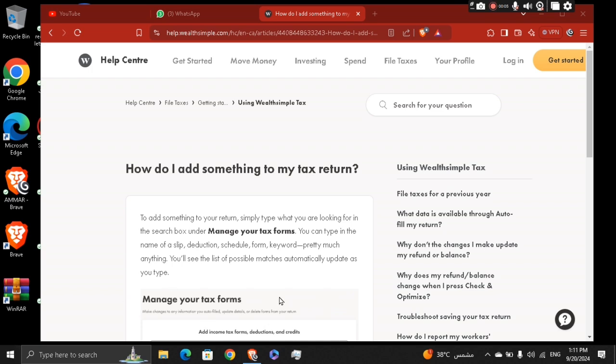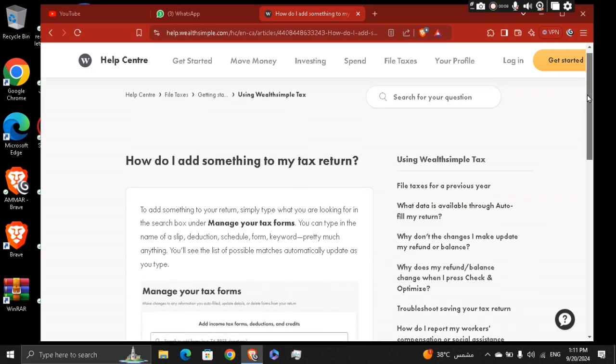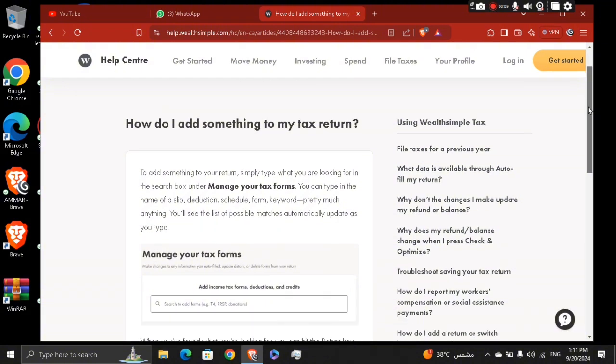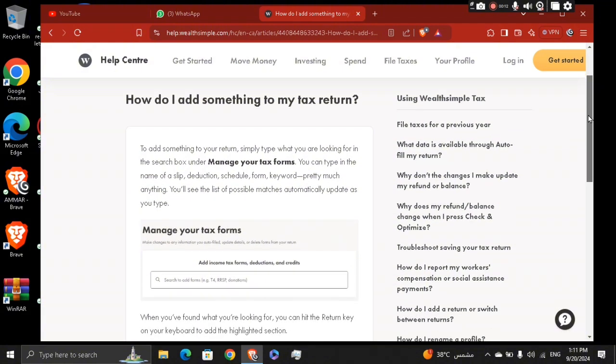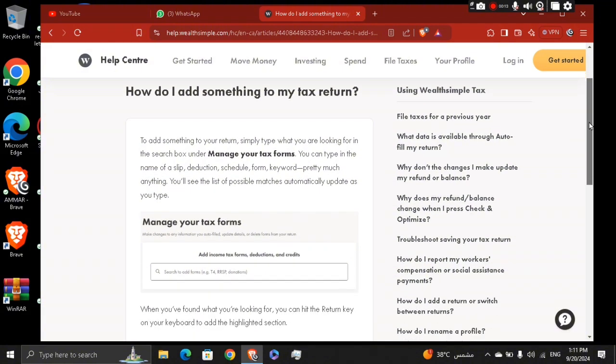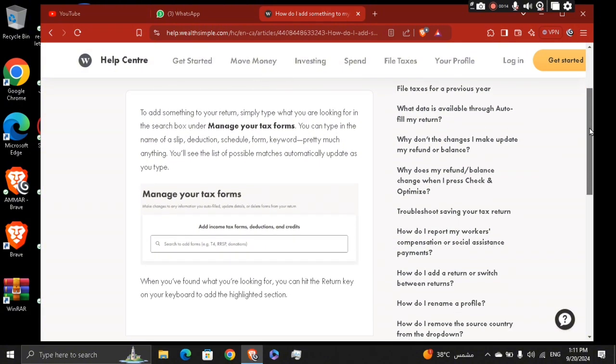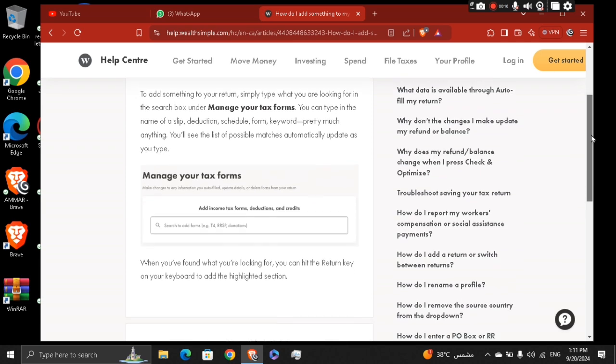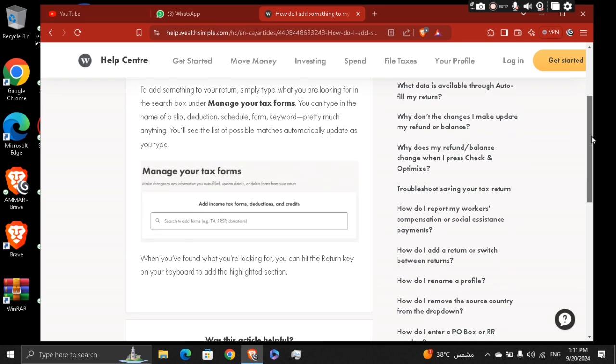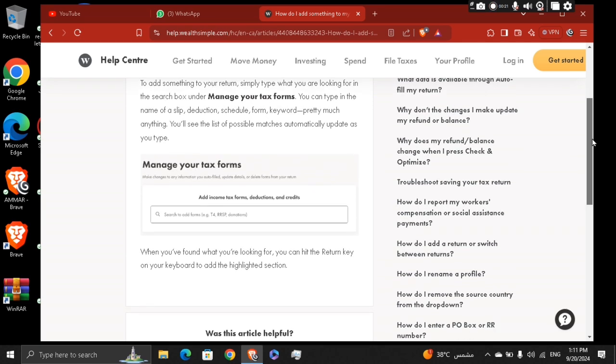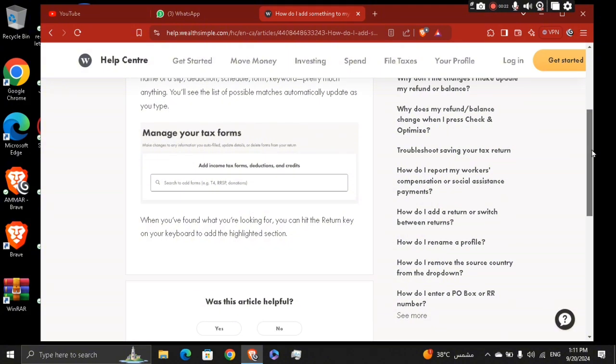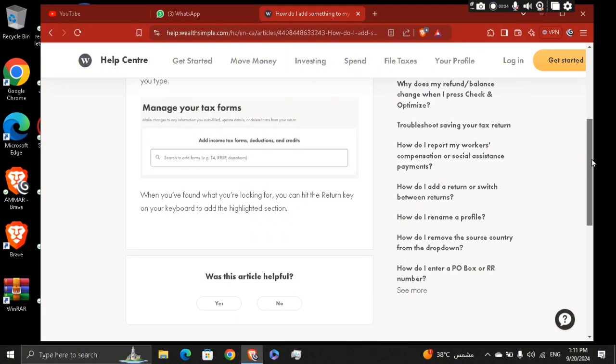So first of all, what you need to do, you need to go ahead to the official website of Wealthsimple. Go to the tax document or manage your tax documents section and download any relevant tax forms such as T4AS if available. And then collect your Uber income records from the Uber driver app or statements.